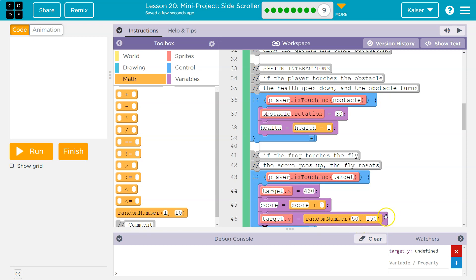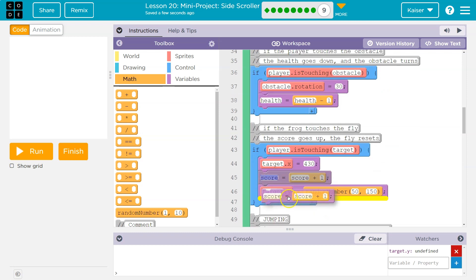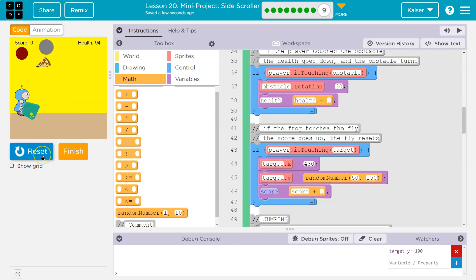When it regenerates, our target is going to move around. Maybe for clarity, I'll put score here. Boom.